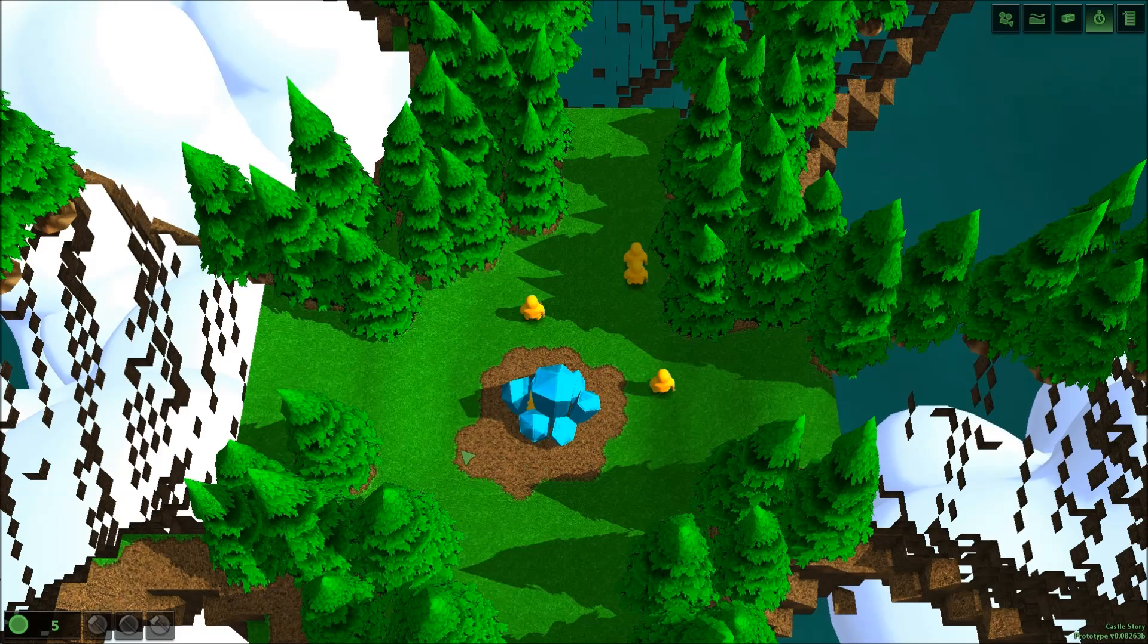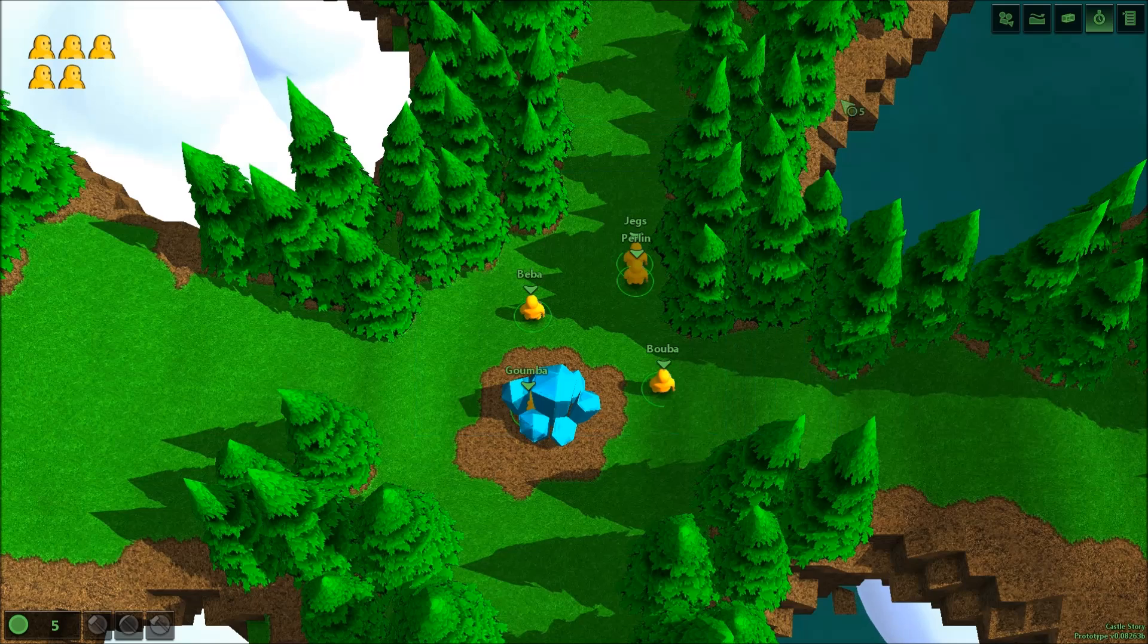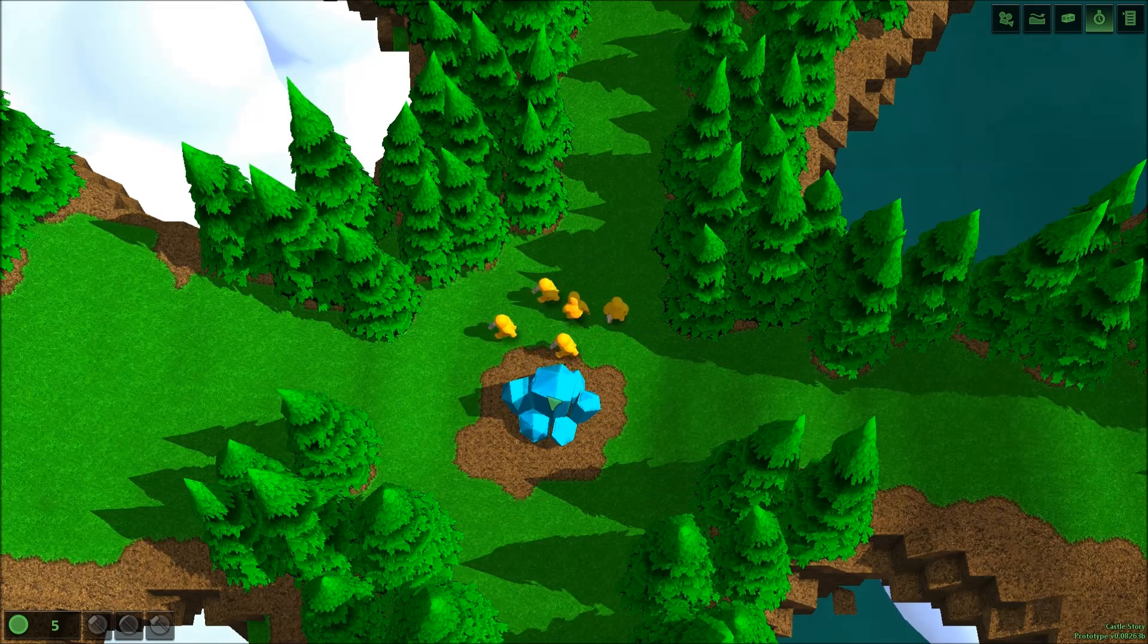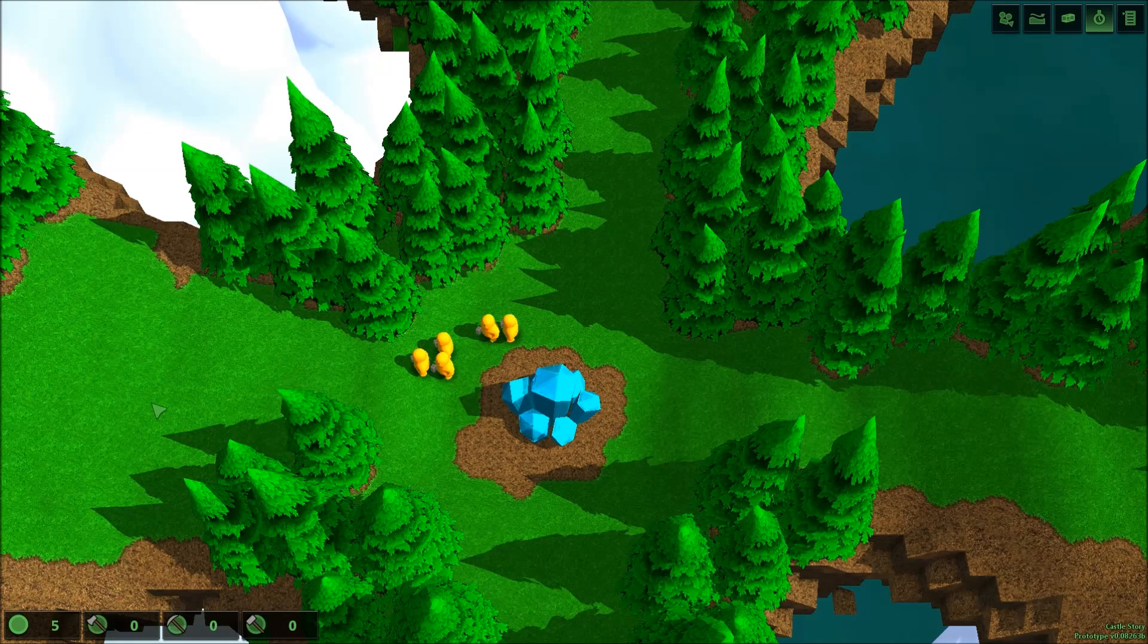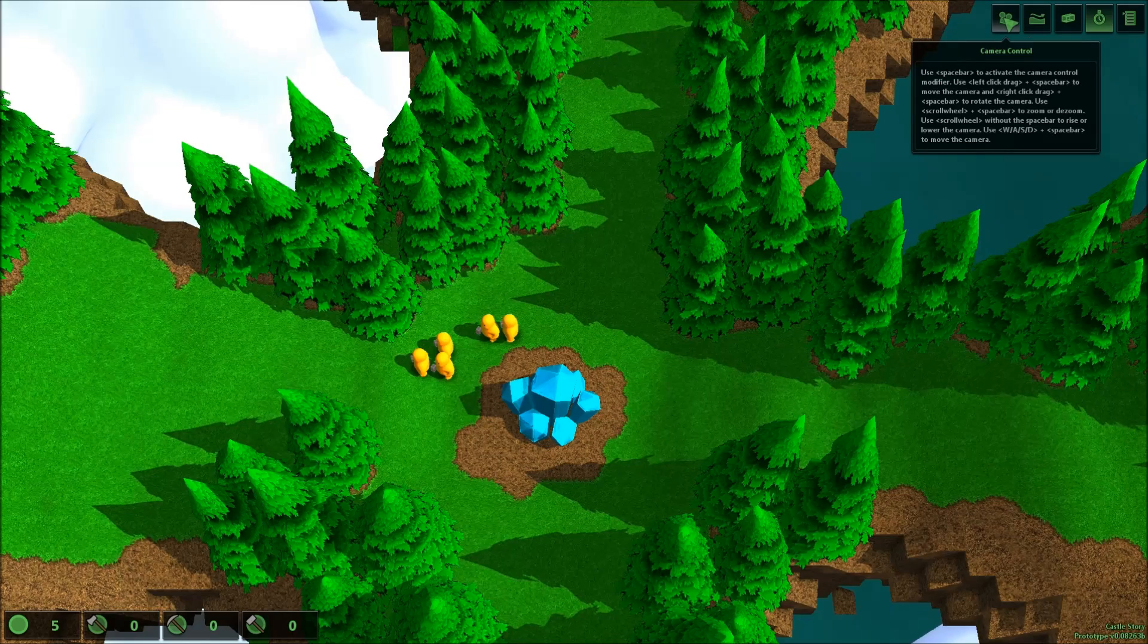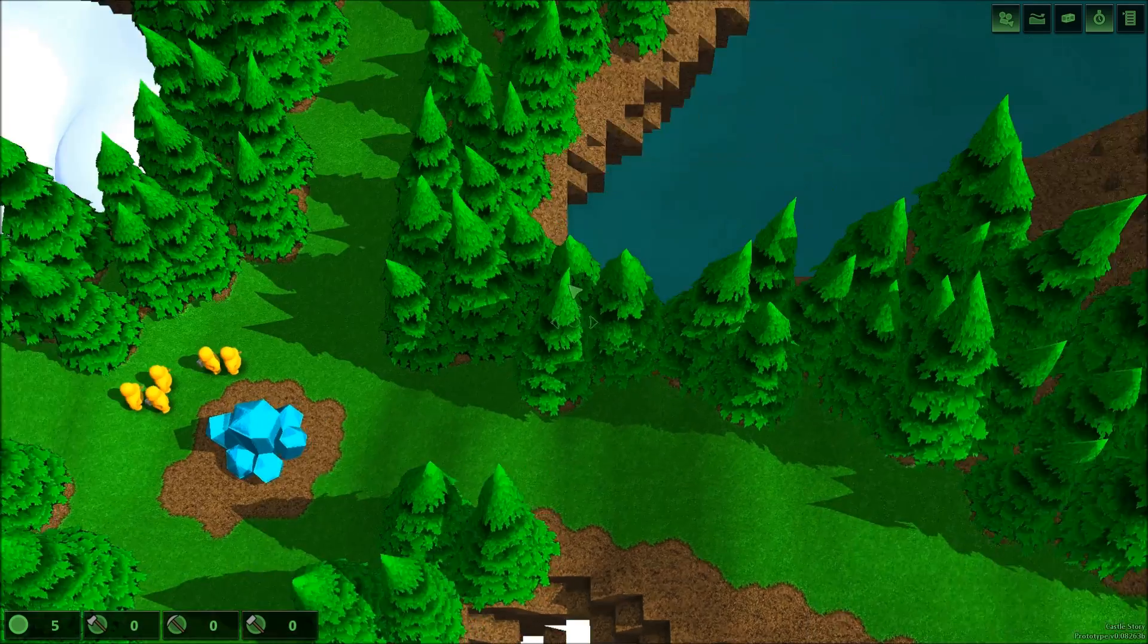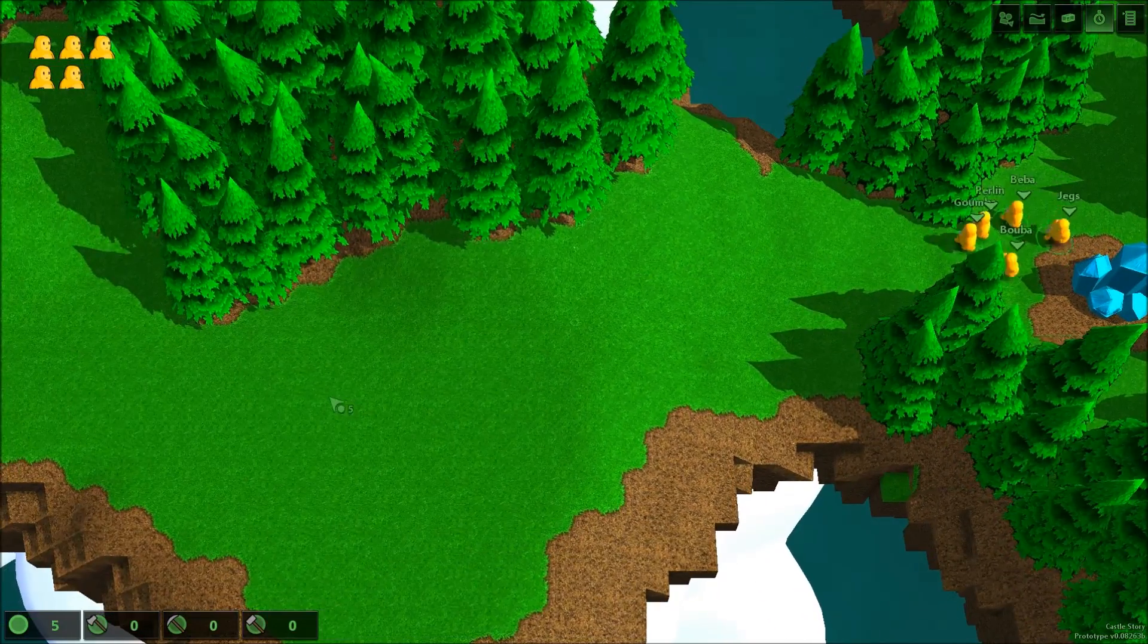Alright. Here we go. We've got five Bricktrons. Okay, camera control. Oh, you hold on spacebar. Okay, so to move around the world, you hold on spacebar and you click and everything.